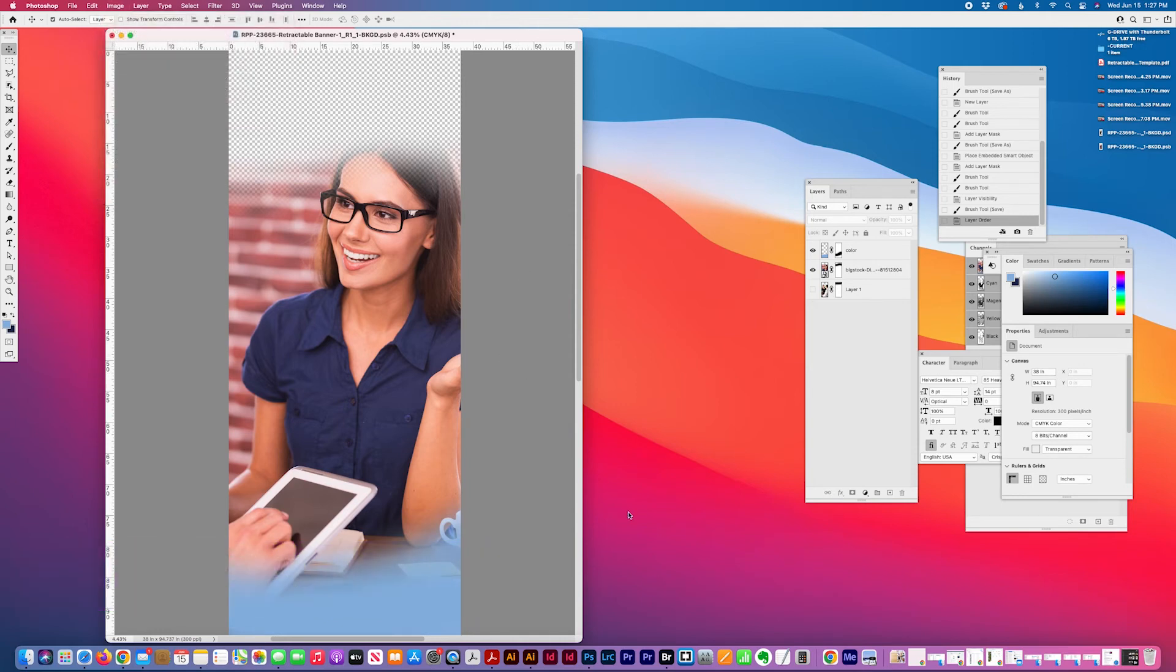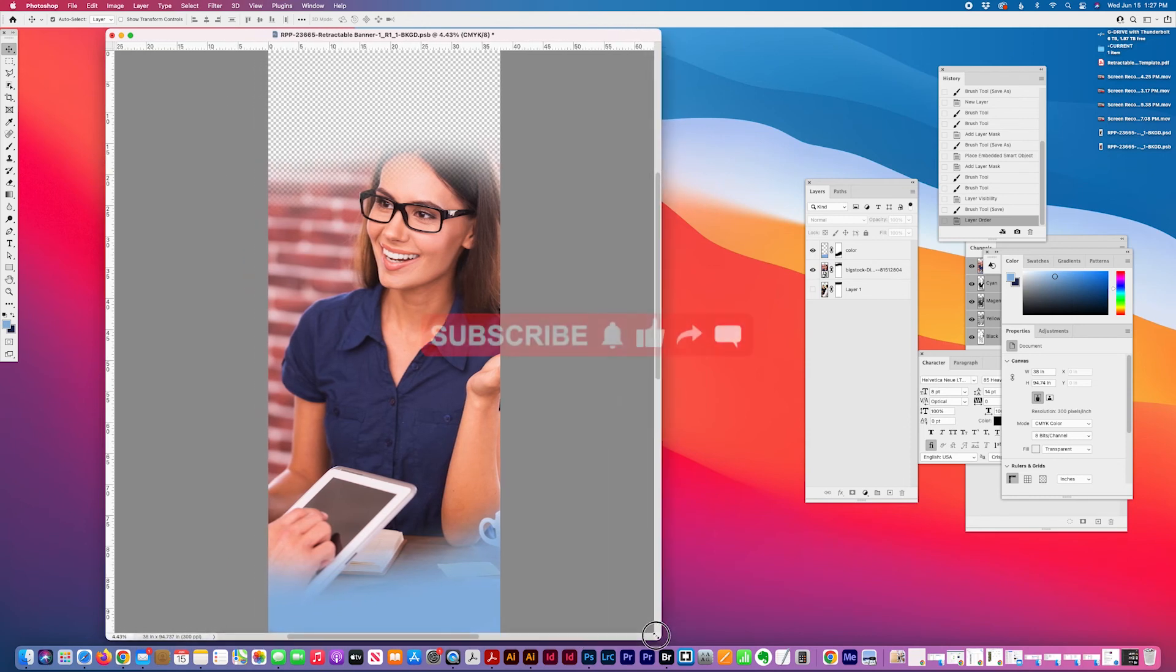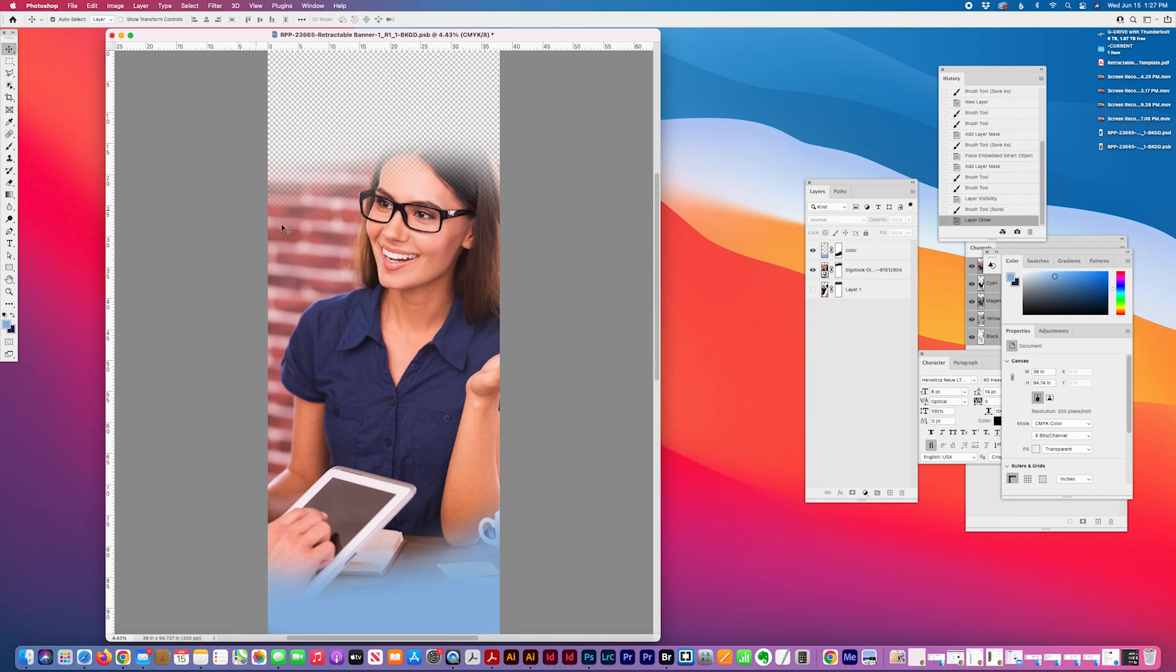That's my tip for today, how and why to save an image as CMYK for print. Please like if you learned something. Thank you for watching.